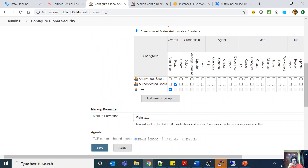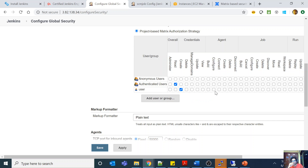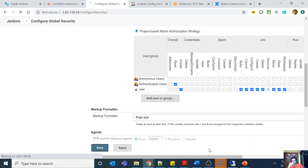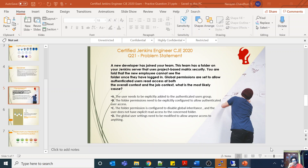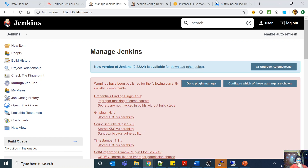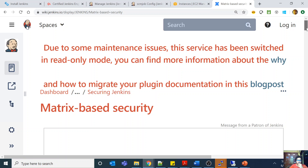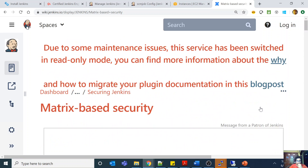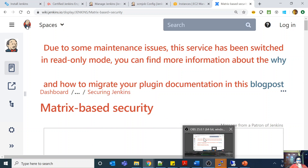For example, if you have given somebody access at the global level — say a job administrator — those credentials won't apply unless you inherit the global permission. This is pretty straightforward but very powerful. There is complete documentation on matrix-based security covering all permissions and everything. You should read that documentation and have a complete overview of the entire security practice for Jenkins.